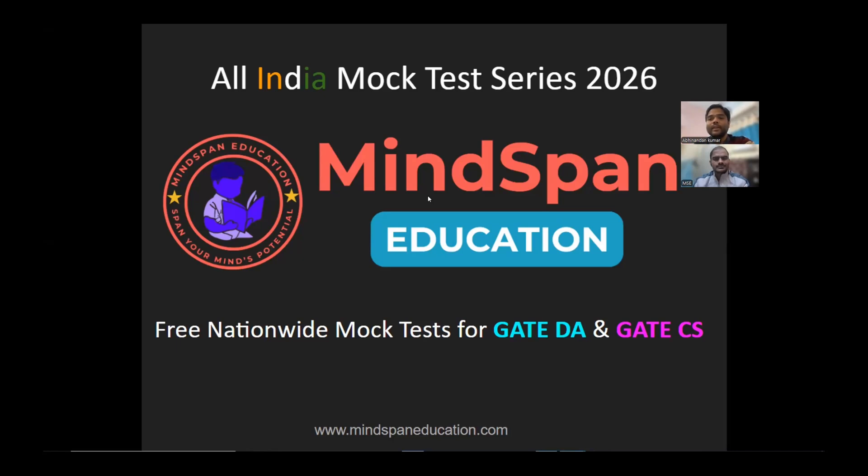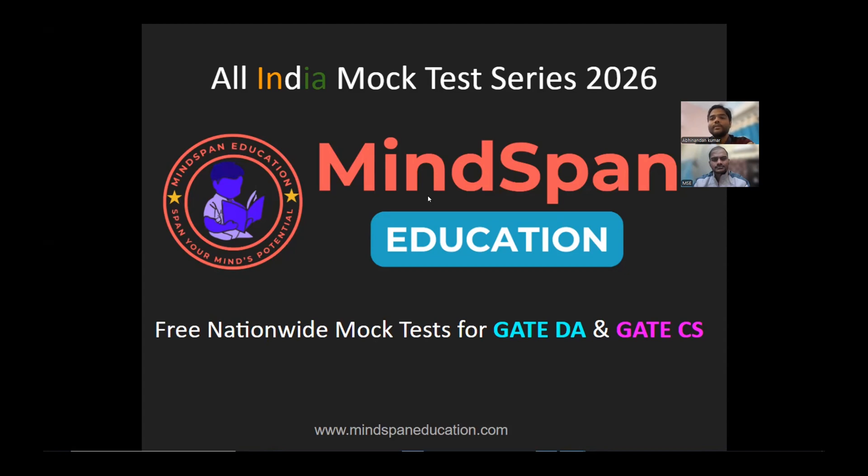Hello everyone, welcome to Mindspan Education. This video is regarding the announcement of the All India Mock Tests for GATE DA and GATE CS. I will show you the complete schedule and how to access it further in this video.